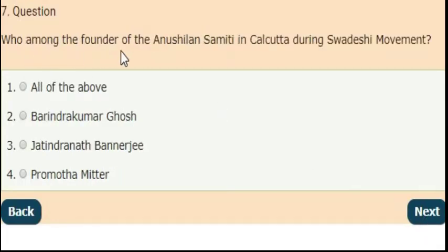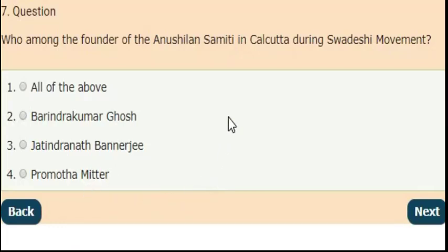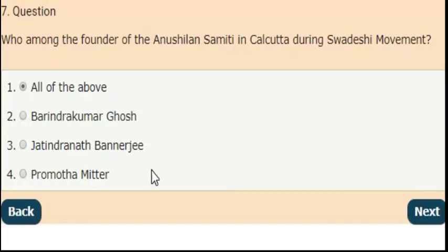Next question: who were among the founders of Anushilan Samiti in Calcutta during the Swadeshi movement? The answer is option 1 — all of the following: Barindra Kumar Ghosh, Jatindranath Banerjee, and Pramotha Mittar. These are all the founders of Anushilan Samiti in Calcutta during the Swadeshi movement.